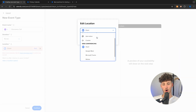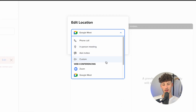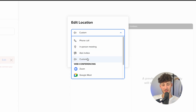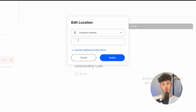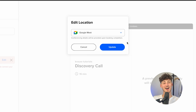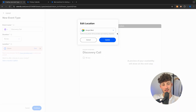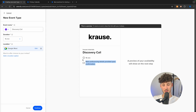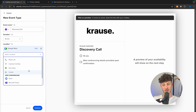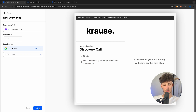Additionally, we can set this to a phone call, an in-person meeting, or ask the invitee. You can also add a custom location — so if you're a fitness trainer, for example, you'd select in-person meeting. In my case, I'm going to go with Google Meet since I already connected that when signing up with Google. This will then show web conferencing details provided upon confirmation. Let's hit continue.